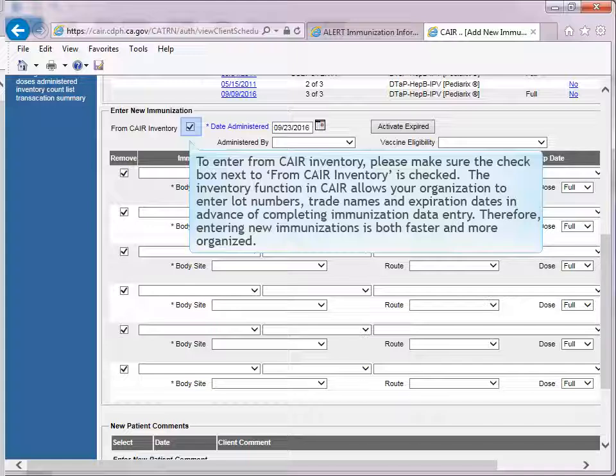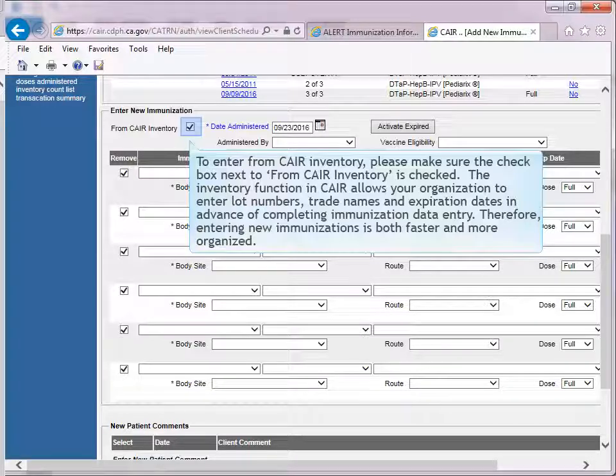This function of CARE allows my organization to enter lot numbers, trade names, and expiration dates in advance of completing immunization data entry. Therefore, entering new immunizations is both faster and more organized.